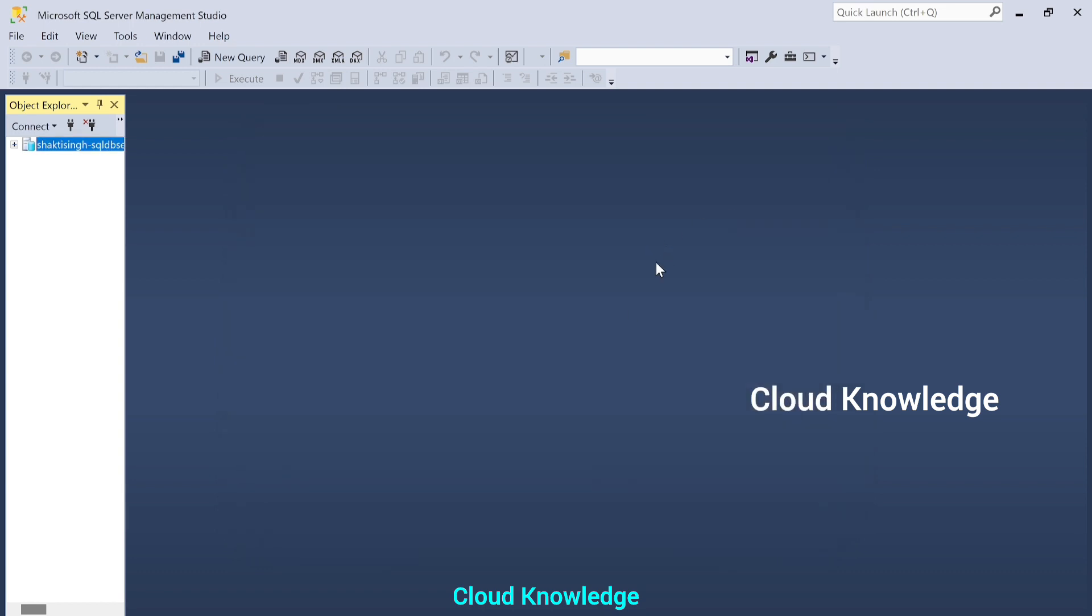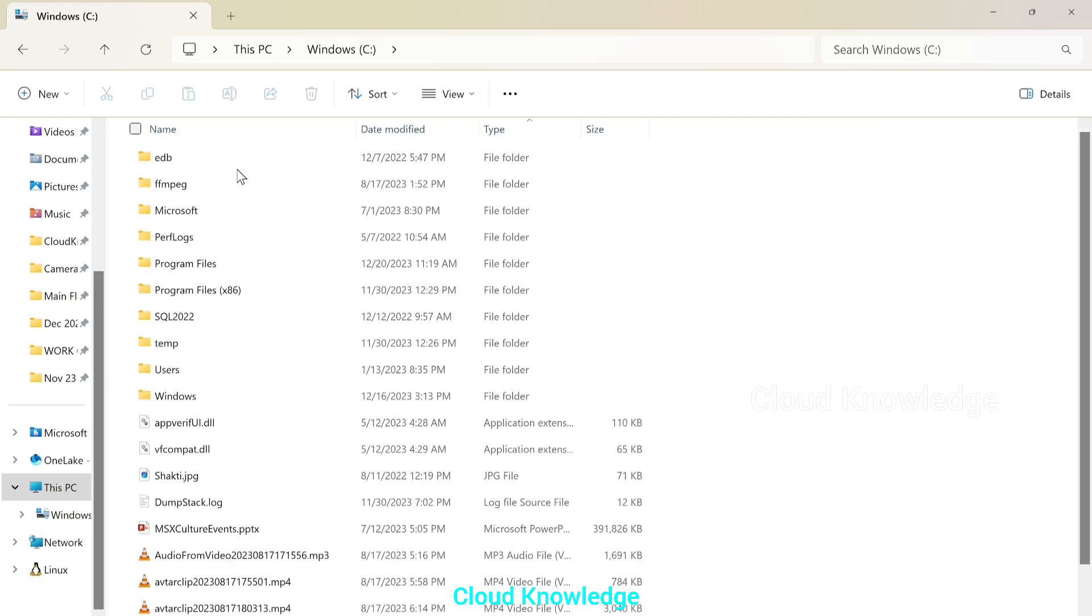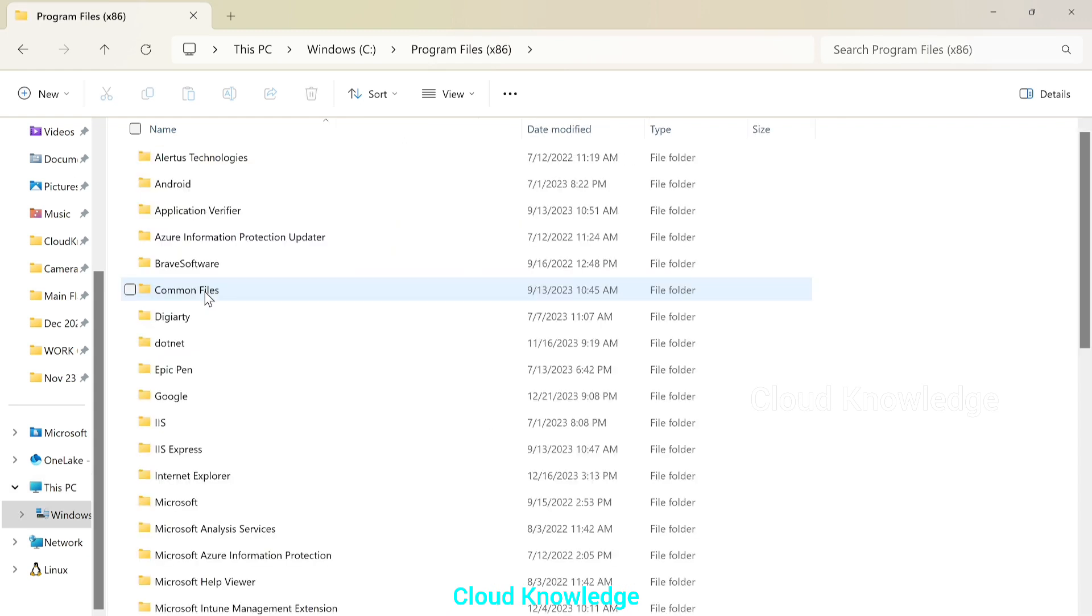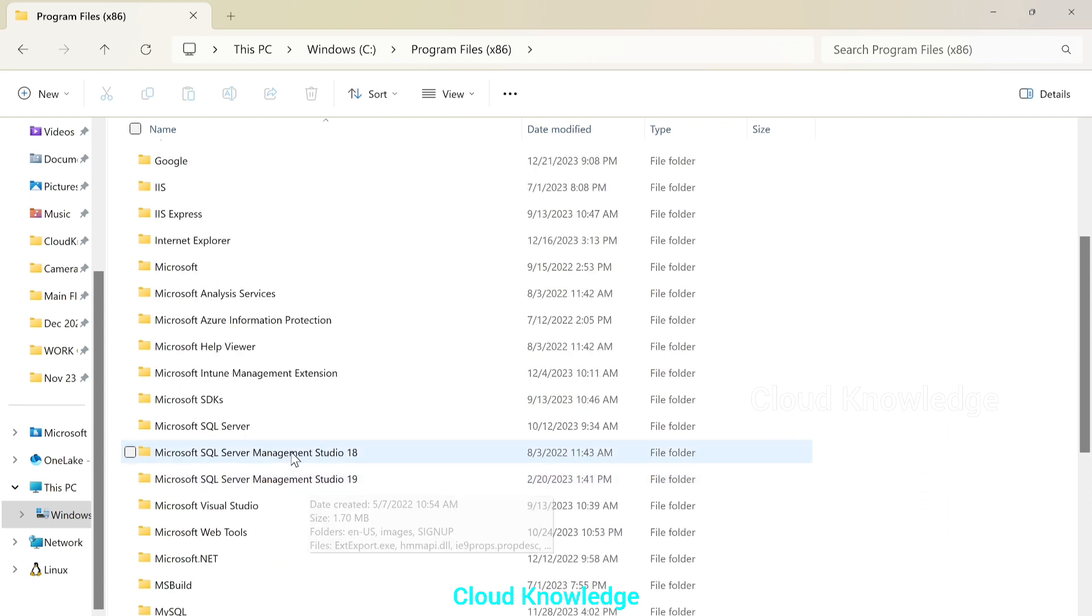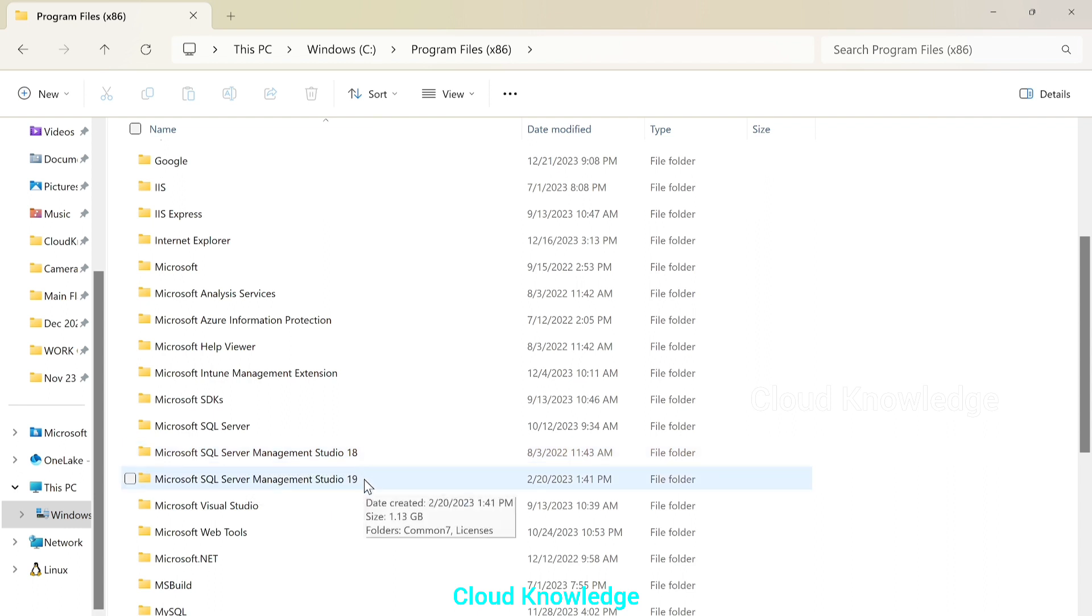Close it. And now we'll go to the installed folder of SSMS in the C drive. So, we'll open C drive. Inside the C drive, we'll go to the program files. Inside program files, we have to search for the SSMS, Microsoft SQL Server Management Studio. We have here two. We will select the latest version, which is 19 installed in this system.